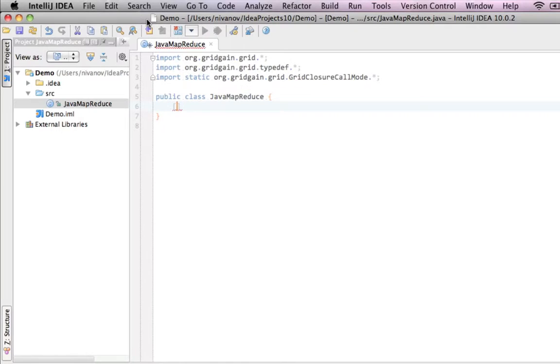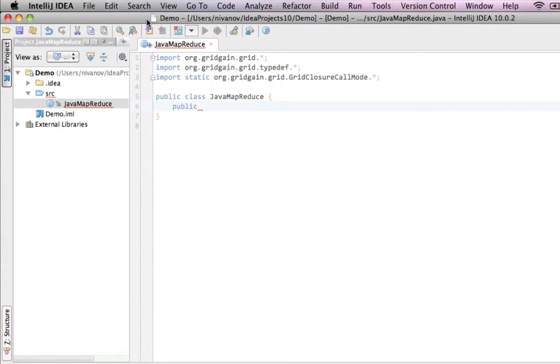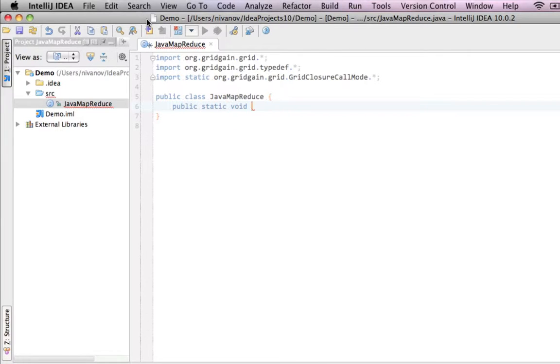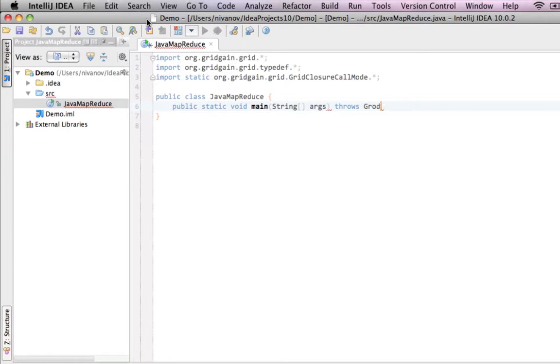So, we're going to start with a default main function in Java. And we're going to make it throw exception, so we don't handle exceptions in this example.